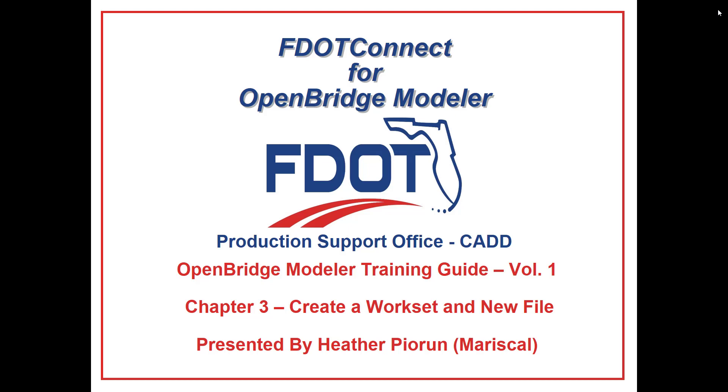Welcome to the CAD Office Training Guide Series for FDOT Connect. I'm Heather Peorin, Structural Engineer at WSP USA. Today I'll be going through the OpenBridge Modeler Training Volume 1, Introduction to Model-Centric Design.